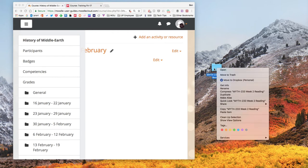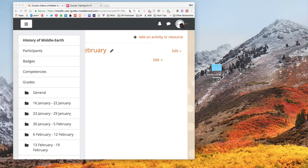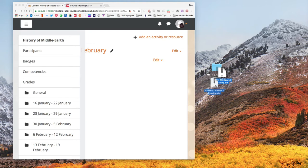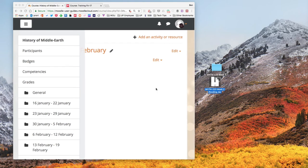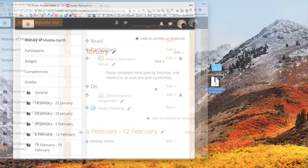So I'm on a Mac. I'm going to right-click on my folder and choose compress. That is going to create a zip folder copy of that file. If you're on Windows, the process is really similar. You right-click on the folder and choose send to and then compress, and that's going to create a zip folder on Windows.